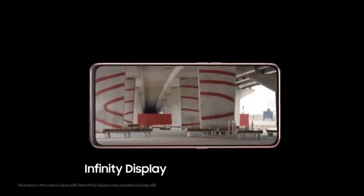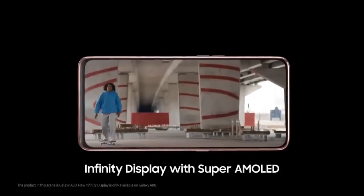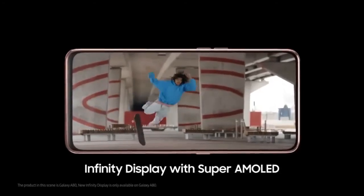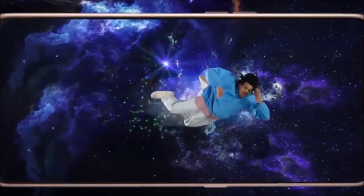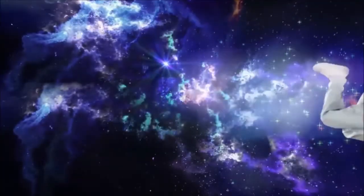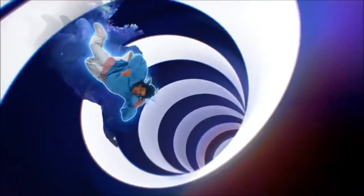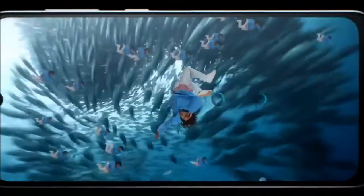Infinity display with super AMOLED technology creates impossibly vivid images that truly stand out in all conditions.